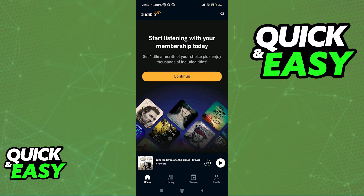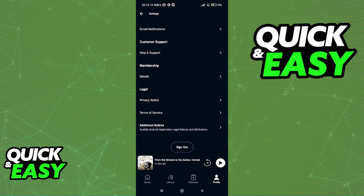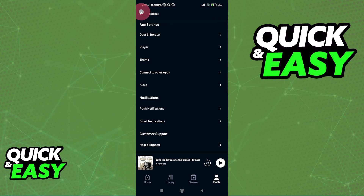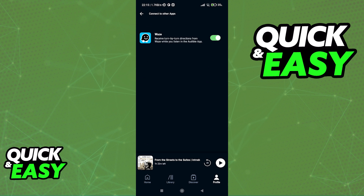First, if you try to go into the Audible website or the mobile app, as I'm demonstrating here, by going over to your profile page and then accessing the settings at the top right corner of the screen, what you will notice is that there is no option to directly link Audible to Kindle.